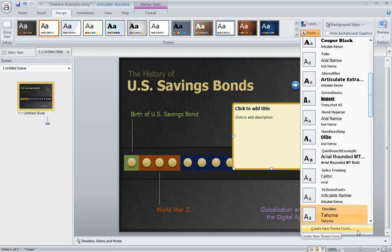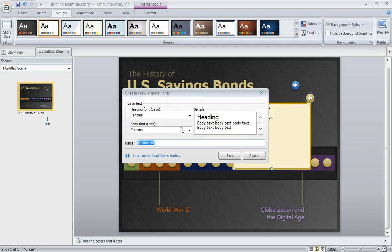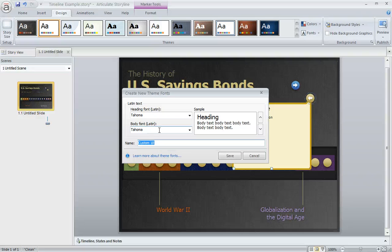You just click this option here — Create New Theme Fonts. On this pop-up, you specify what font you want to use for headings and body text, and that's what gets used for the title and the description of all of your markers in your project. You can also go to eLearning Heroes and check out the tutorial on theme fonts if you need a little bit more help with that.